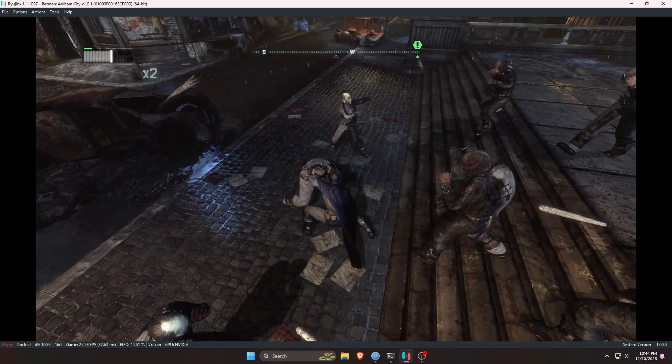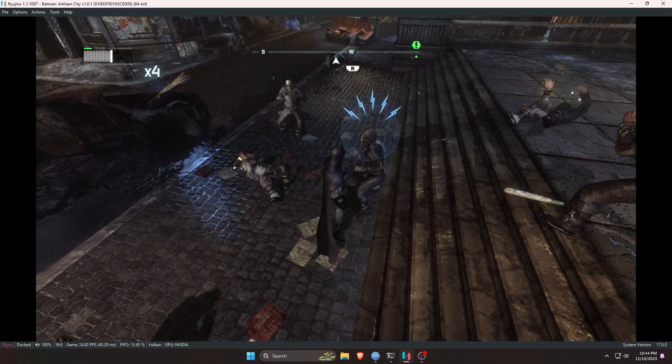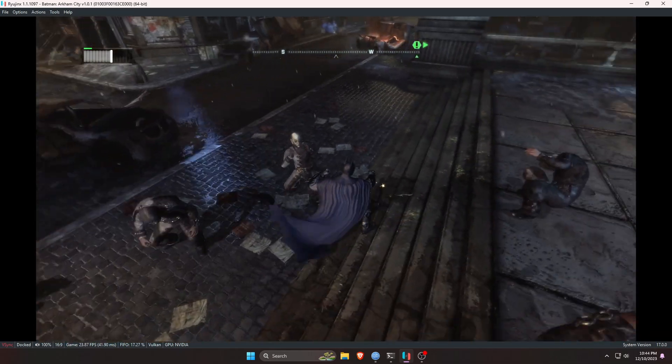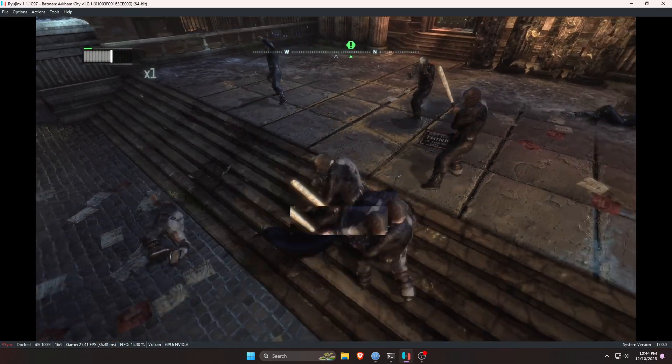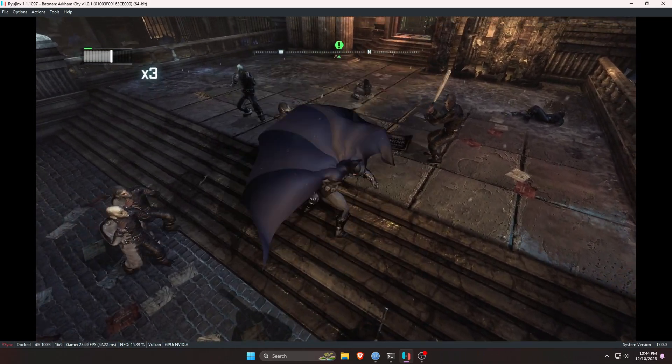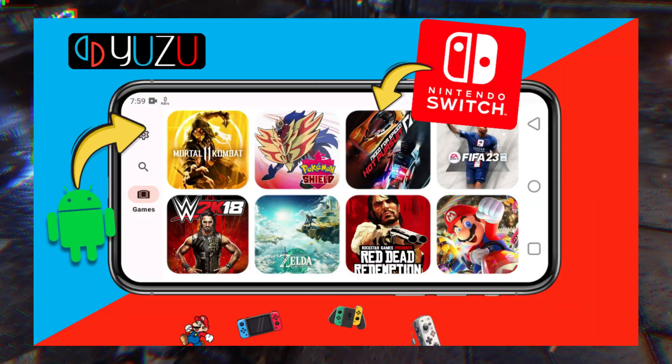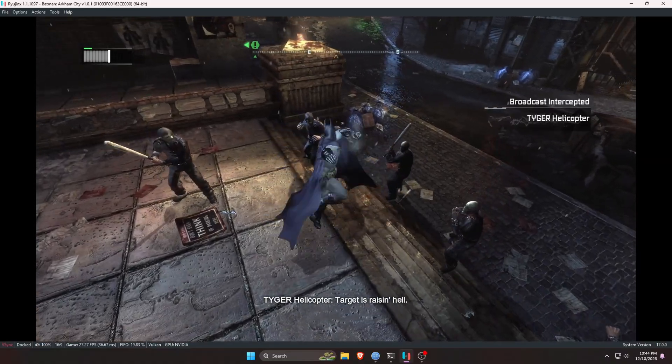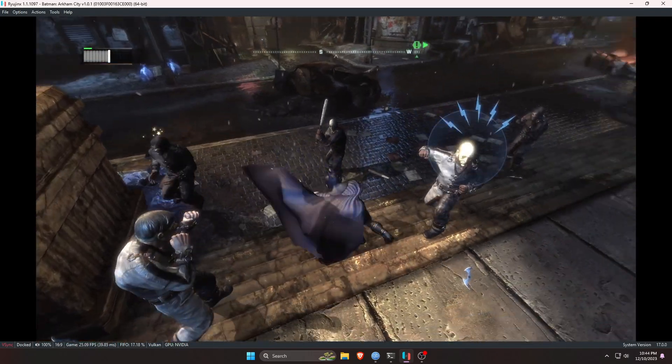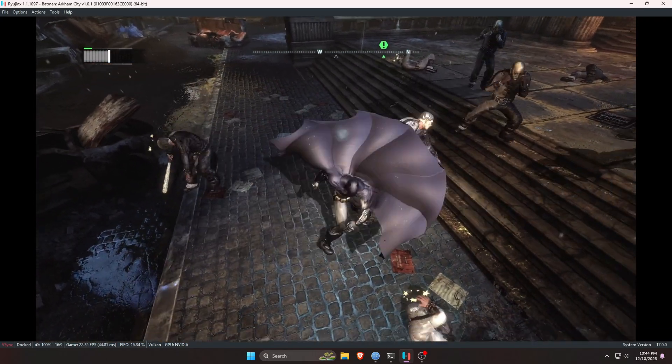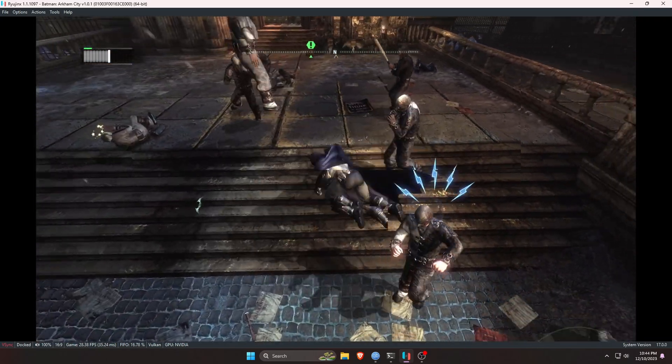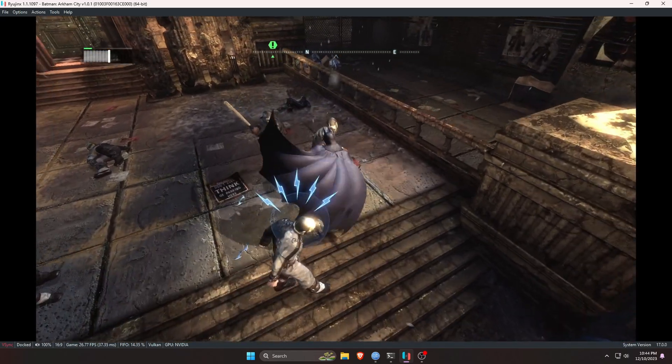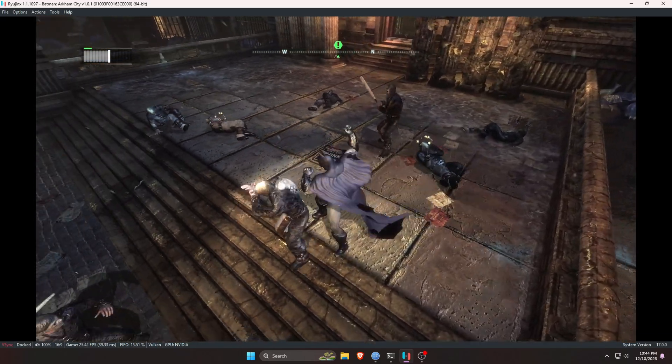But now there are a few emulators available that can run Nintendo Switch games on mobile as well as computer. We've already made a couple of videos on how to play Nintendo Switch games on Android phone, and today in this video we are going to show you how to play Nintendo Switch games on PC or laptop. This video is dedicated for computer. Let's turn our computer into a Nintendo Switch.